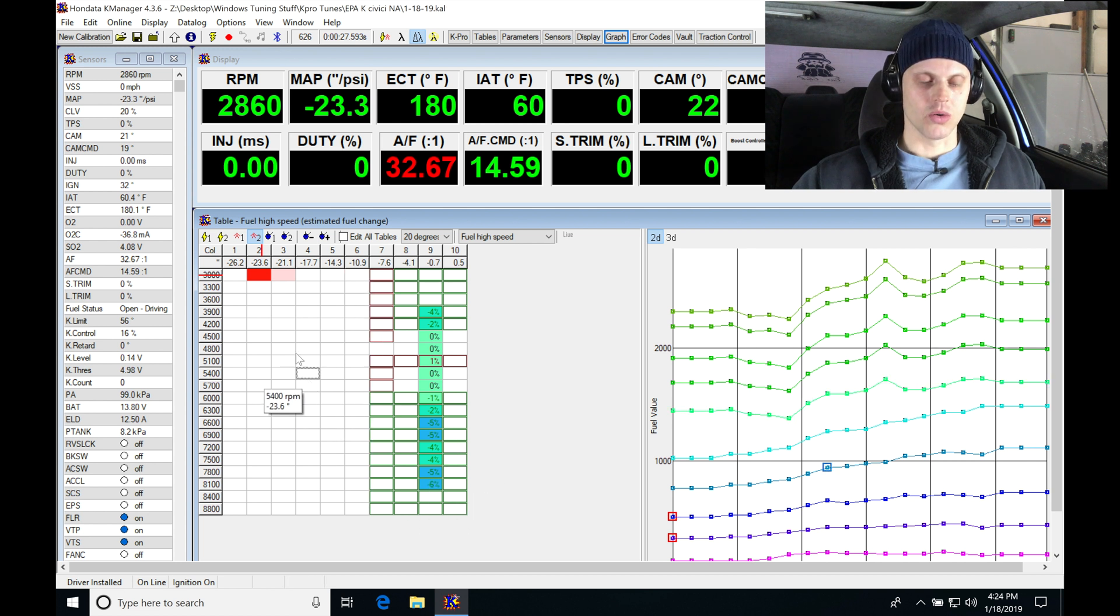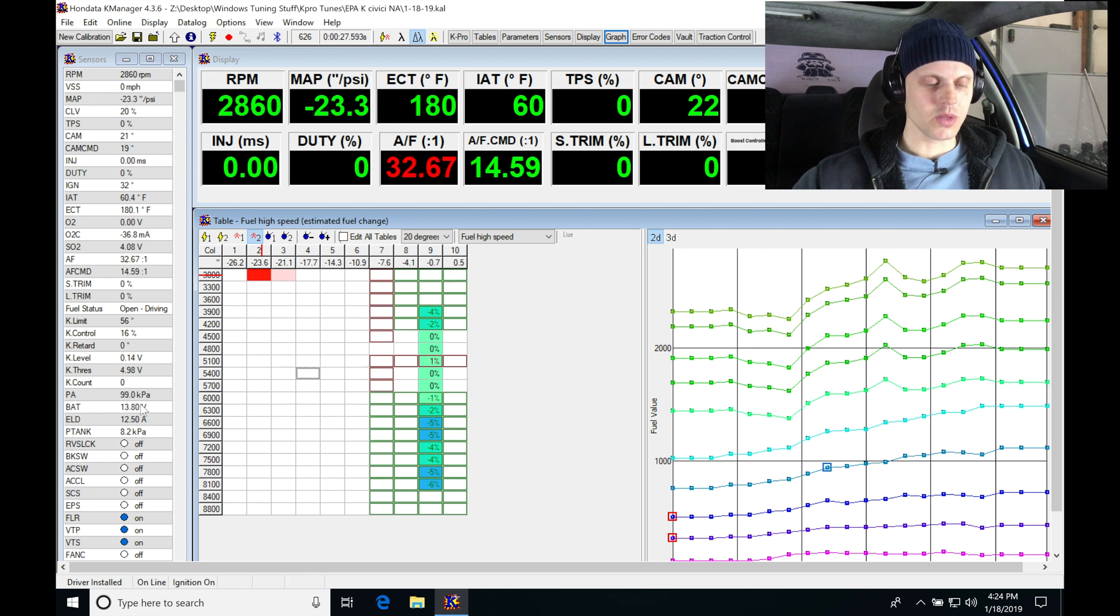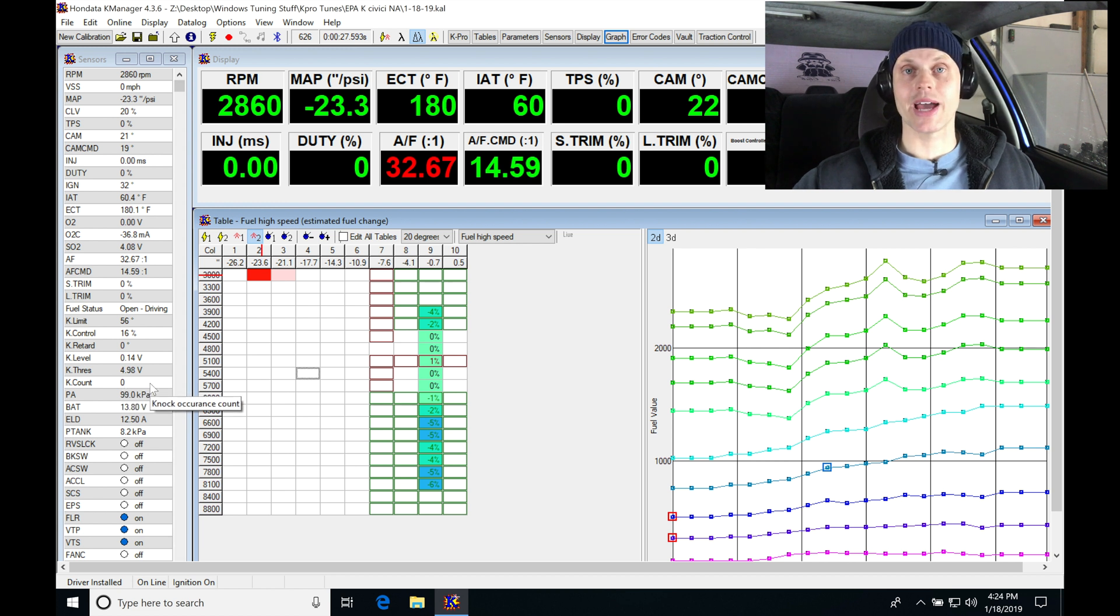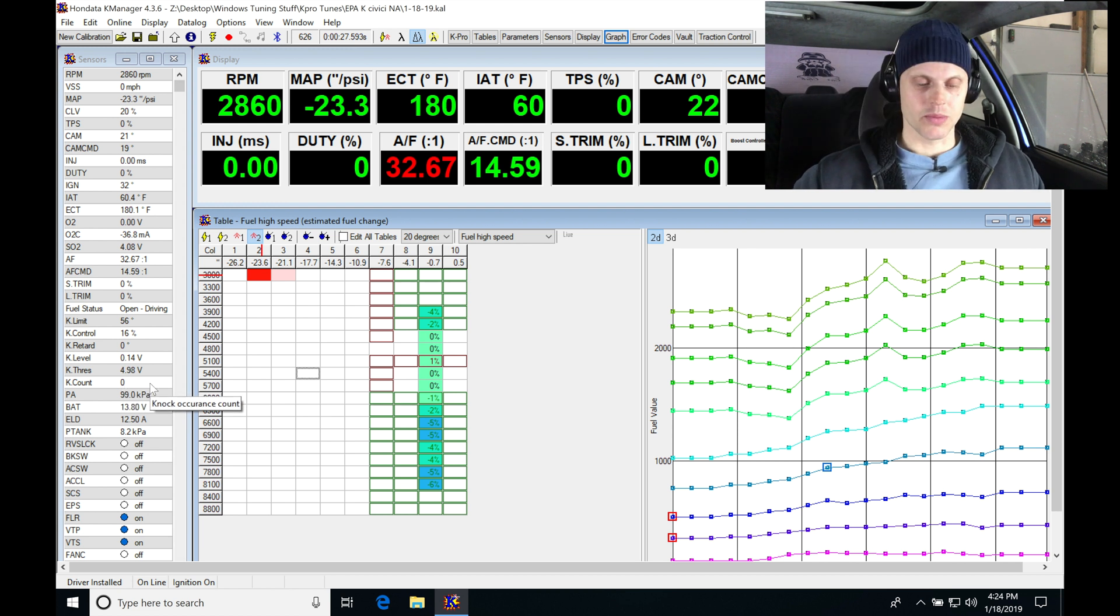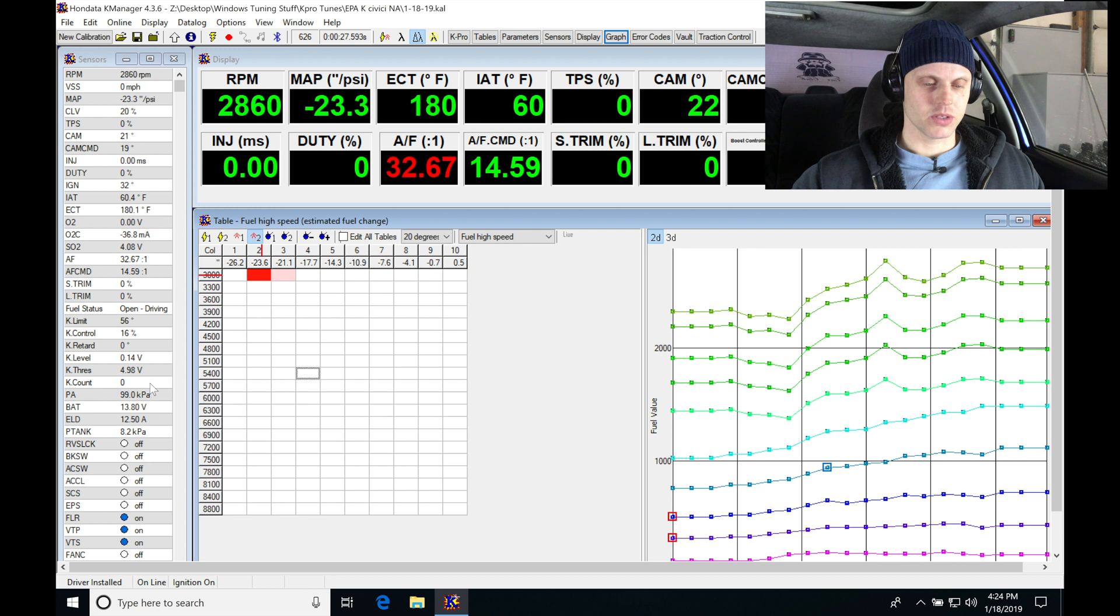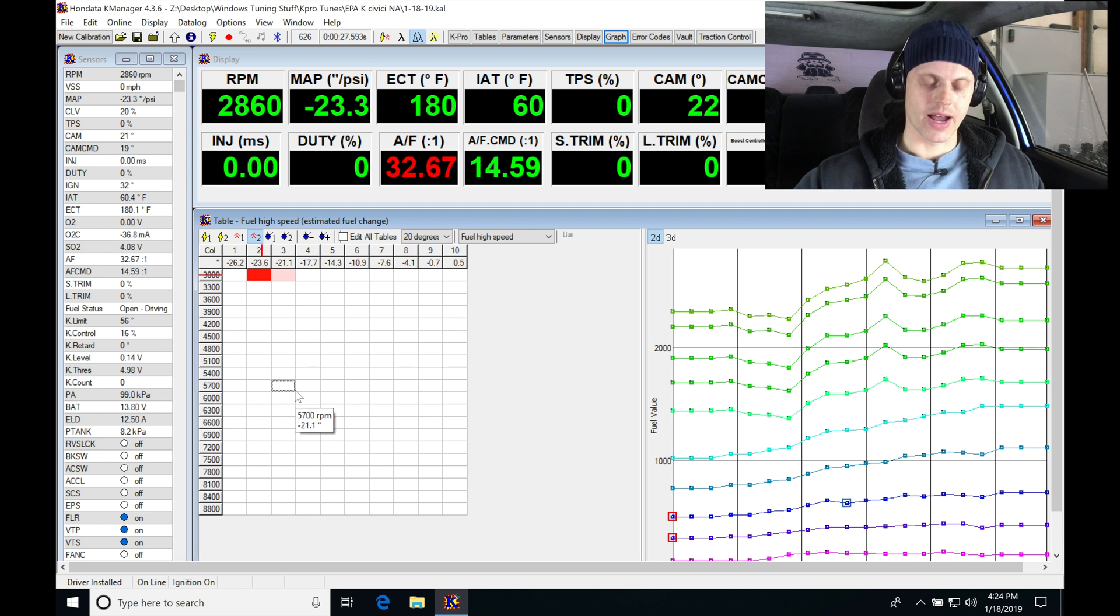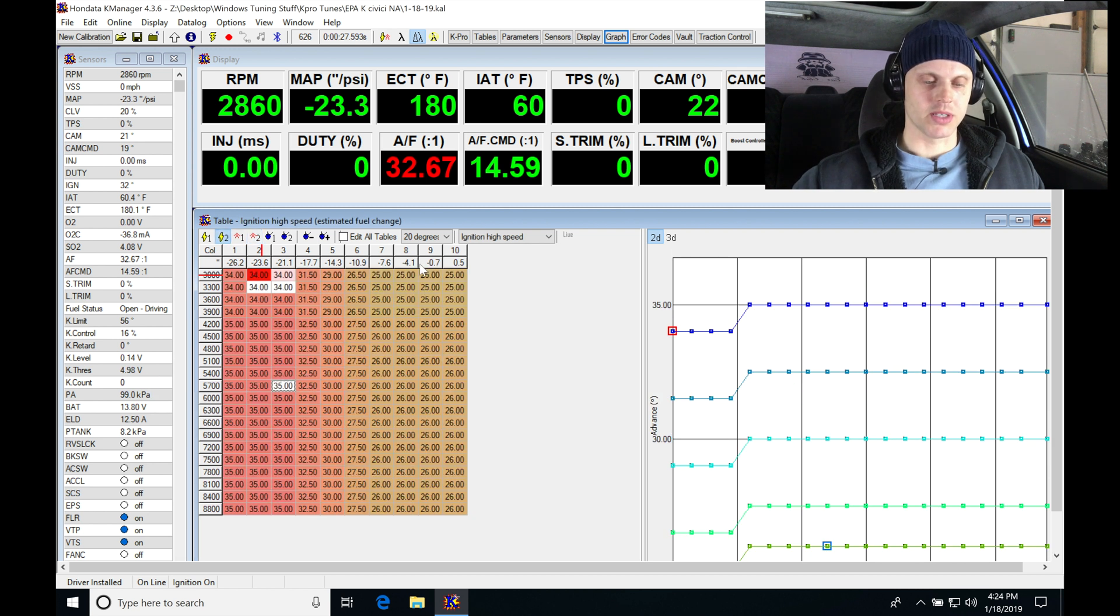So looking at this now, we saw no knock, which is great. We can try to add a little more ignition timing. Let's jump in here, Control+L, clear that out, jump into our spark timing table.